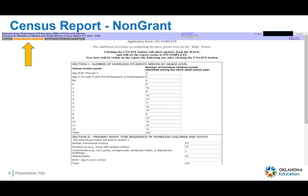Section one is the number of homeless students served by grade level. Grades pre-K through 12th grade will pre-populate — that data will be pulled from the WAVE from your student information system. You will manually enter numbers for birth through age two and age three through five not in pre-kindergarten or kindergarten. So those two fields will be manually entered; everything else is going to be pulled from your student information system. So make sure all the kids you have identified as homeless are marked correctly in your SIS.